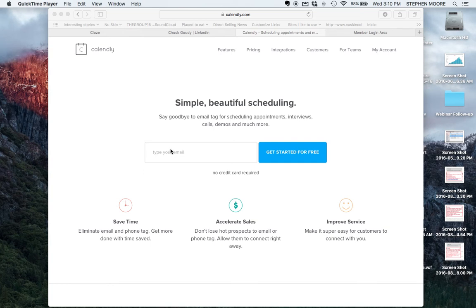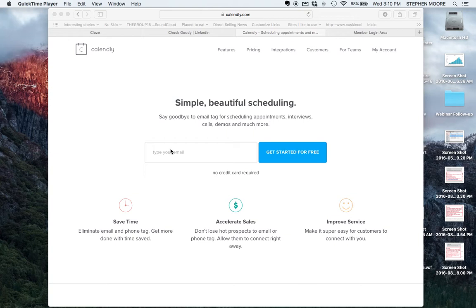Good afternoon everybody, or good morning wherever you are. This is Stephen Moore and today we're going to train you on how to easily set up appointments or have people add appointments to your calendar. We're going to use a free service called Calendly.